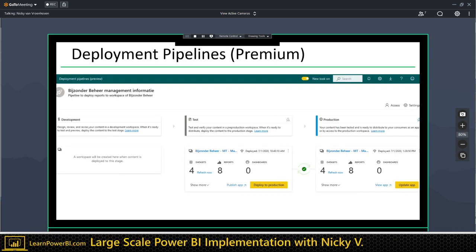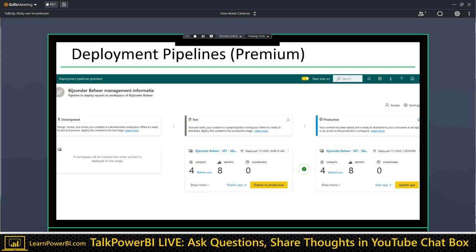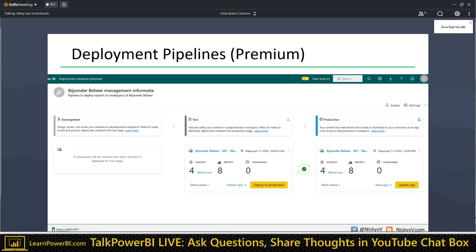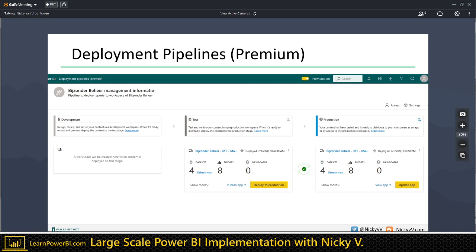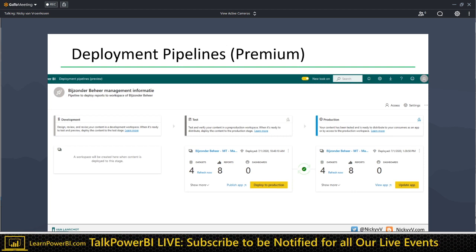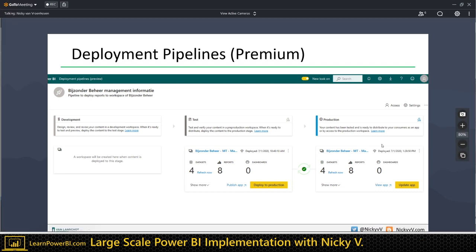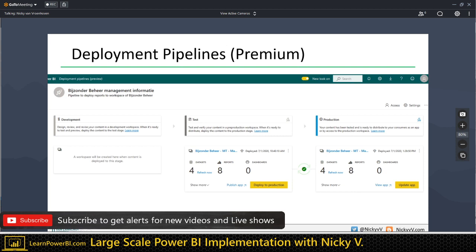Deployment pipelines are still in preview but you can set them up for a workspace — you can have three workspaces: development, test, and production, and move content between them. You can see the difference between workspaces — if there's been a change in one of the reports you can see which artifacts have changed. When everything is tested and end users or testers have acknowledged the changes, you can deploy to production, pushing content from test to production. That's a nice way of handling that.